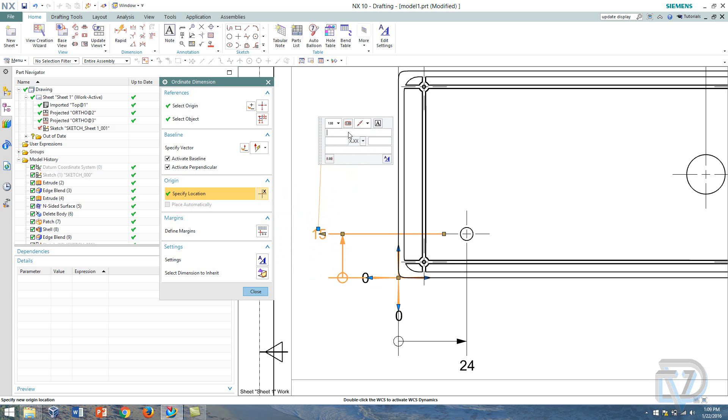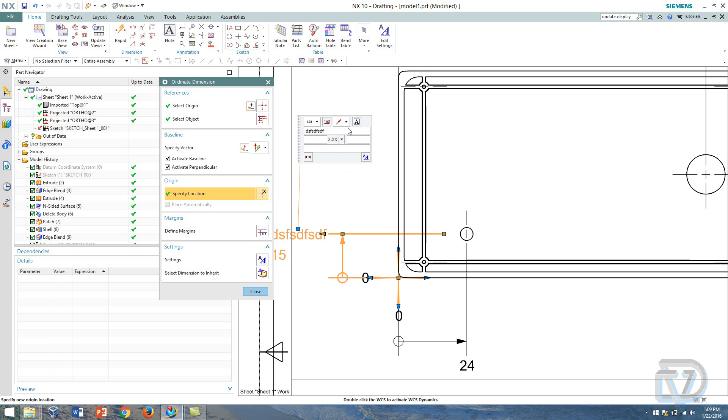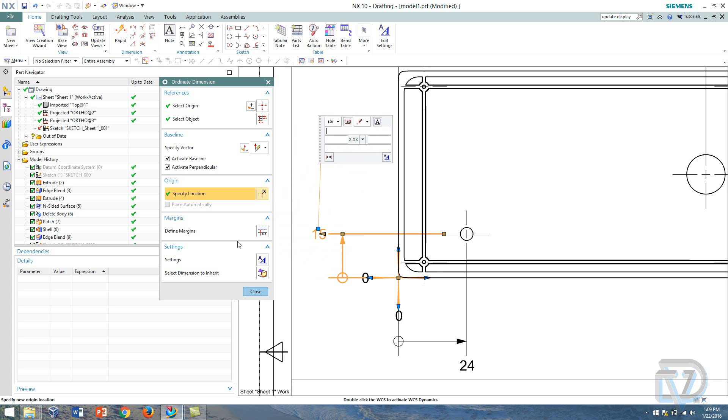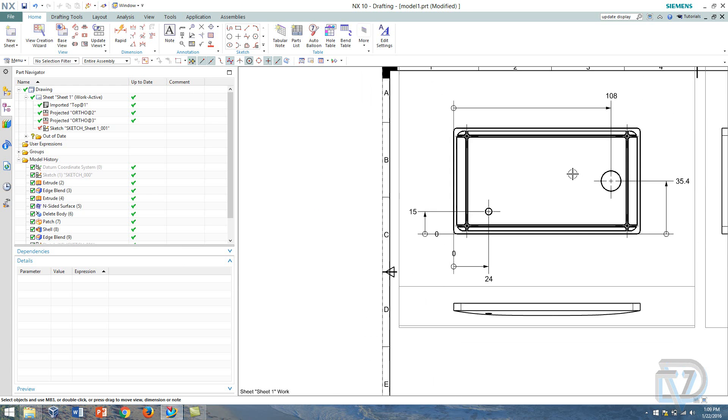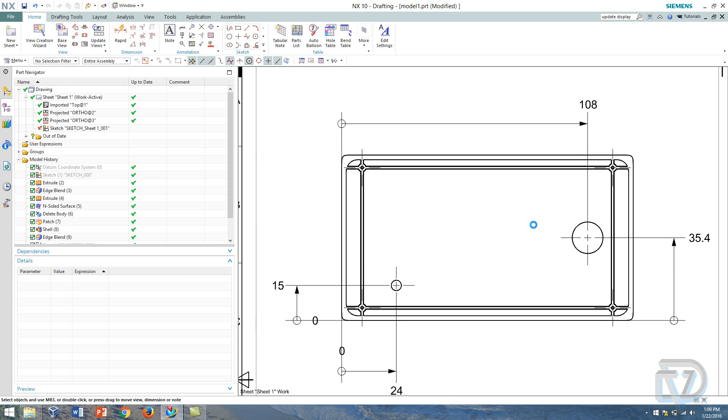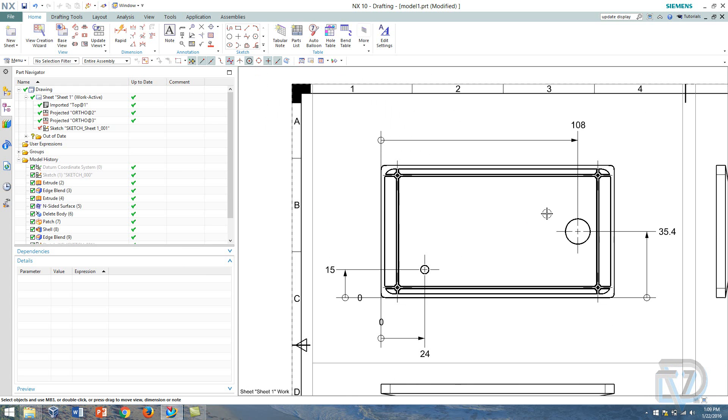So if I wanted to add some notes I could just type something there and it will come up. Again this is Landon Ritchie from Design Visionaries and this was how to use the ordinate dimension, thank you.